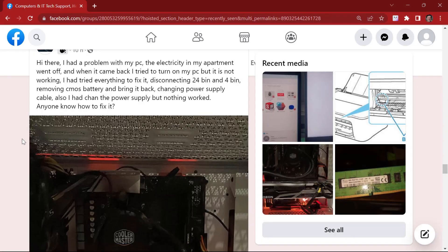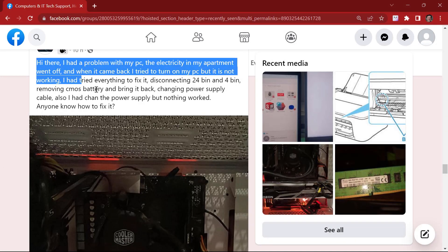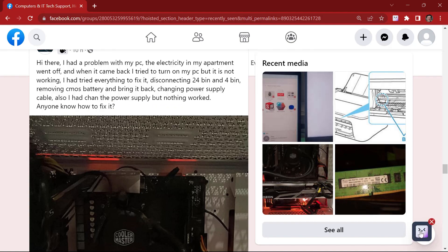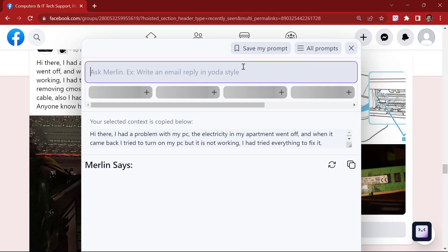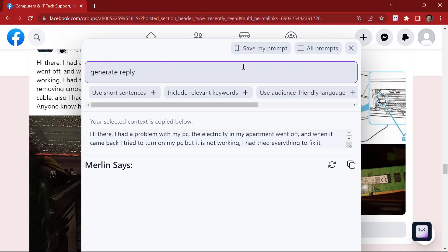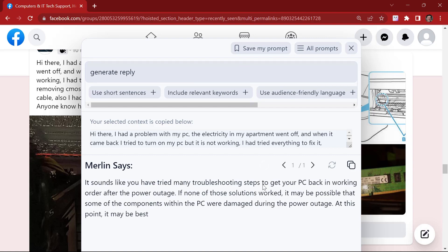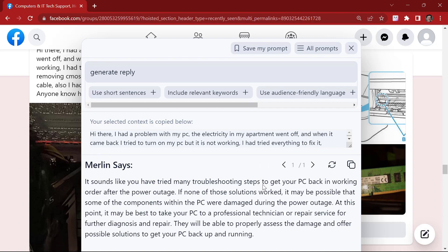Now let's say you want to generate a reply to this query here in a Facebook group. Let's highlight this. Give context to Merlin. Generate reply. Enter. Merlin has generated an appropriate response for this query. You can simply copy this and paste it in the comment box.